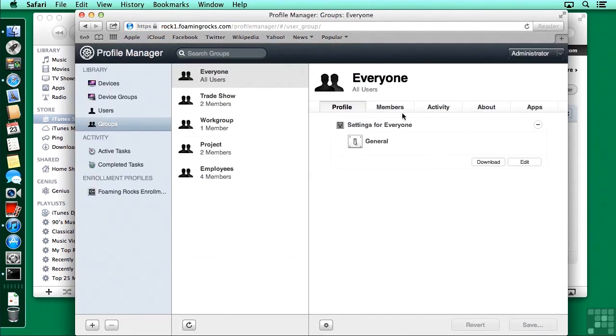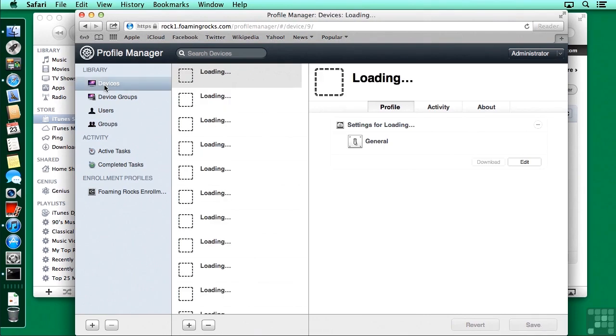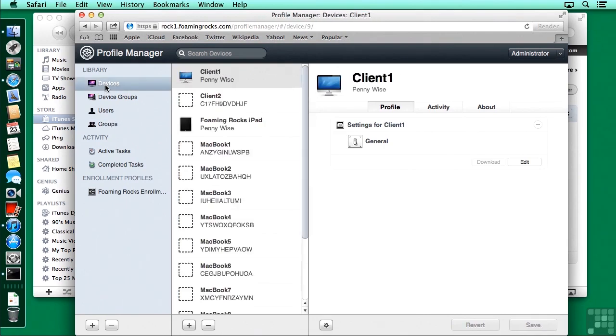Now we want to choose how we're going to manage this app. Are we going to manage it to one device, to a device group, to a user or some groups? I'm going to pick a device. And in this case, it's going to be my iPad.